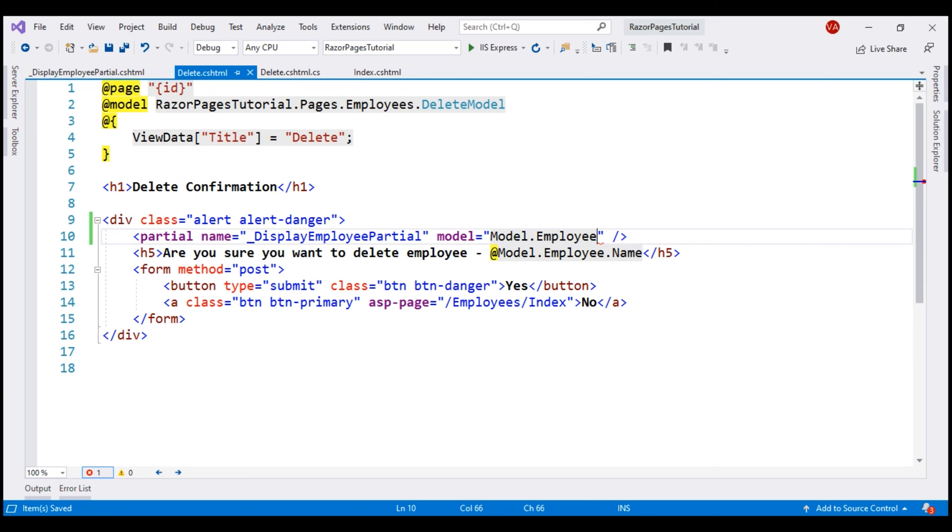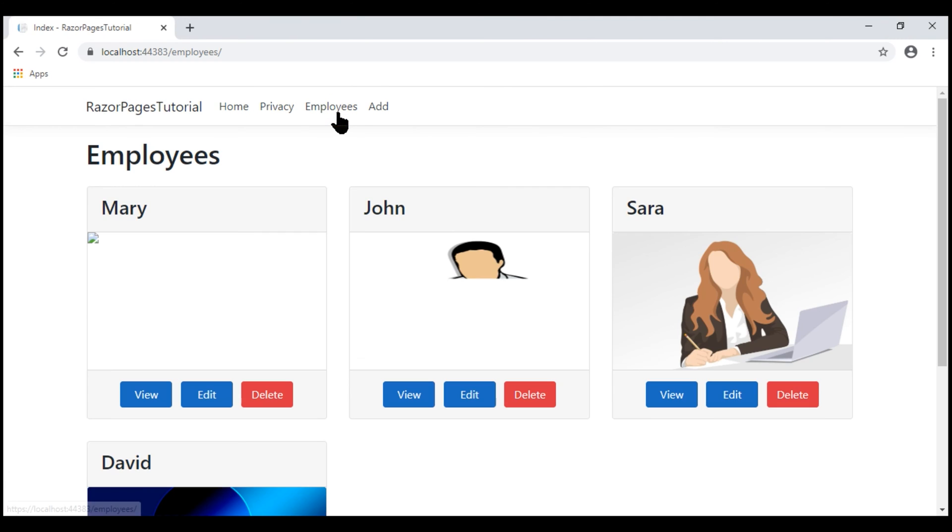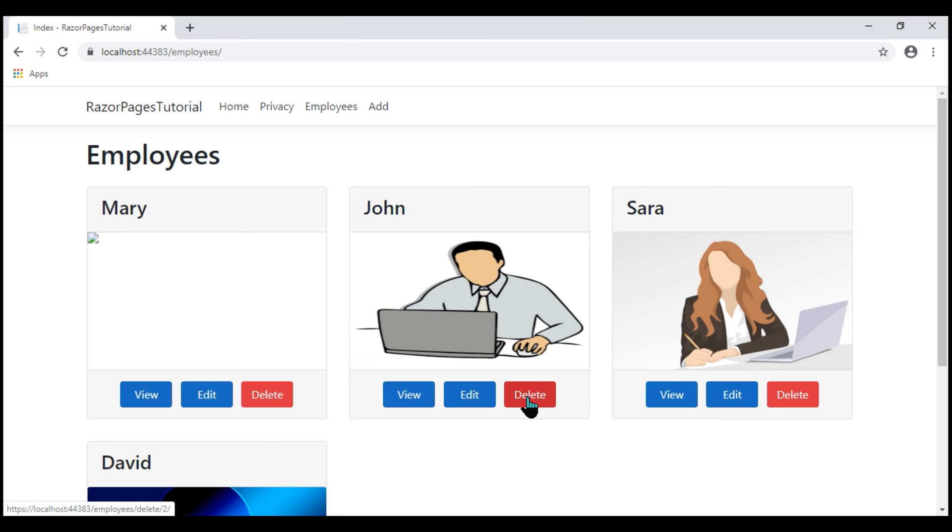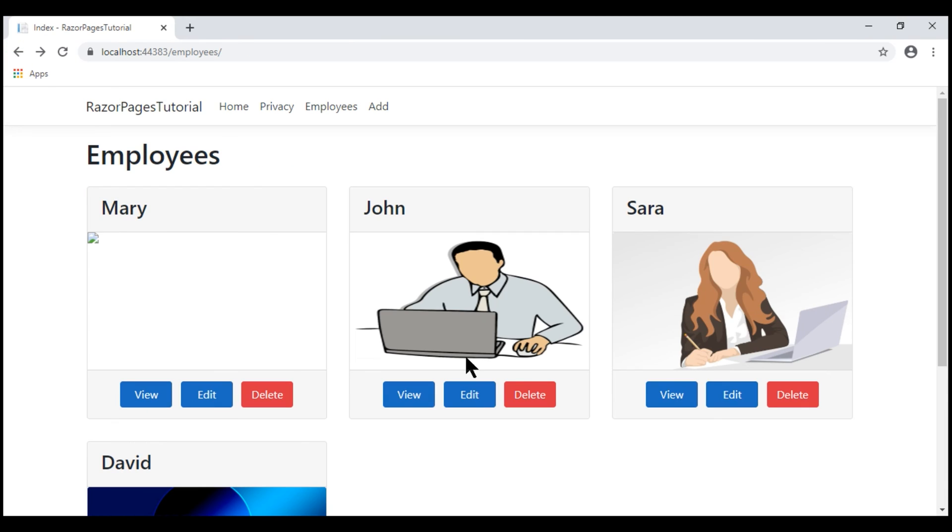Save our changes and take a look at the browser. Notice, now on the employee list page, we see the partial view as before. We also see it on our delete confirmation page but we don't want these three action buttons, view, edit and delete on the delete confirmation page. We only want them on this list razor page. So the question is, how do we tell the partial view to dynamically show and hide these three buttons depending on the page from where this partial view is being rendered.